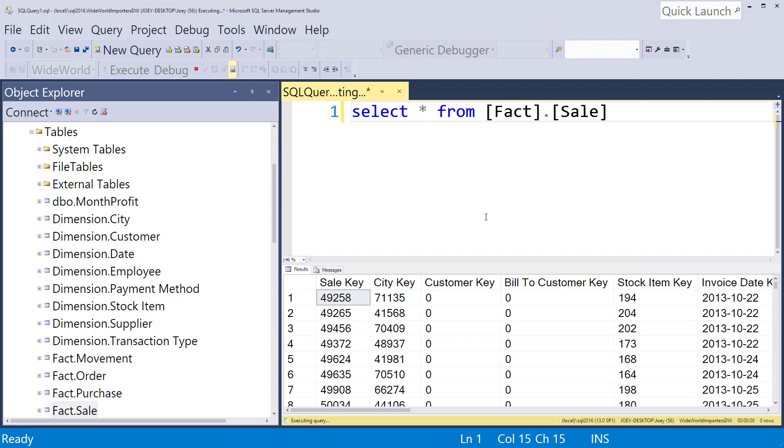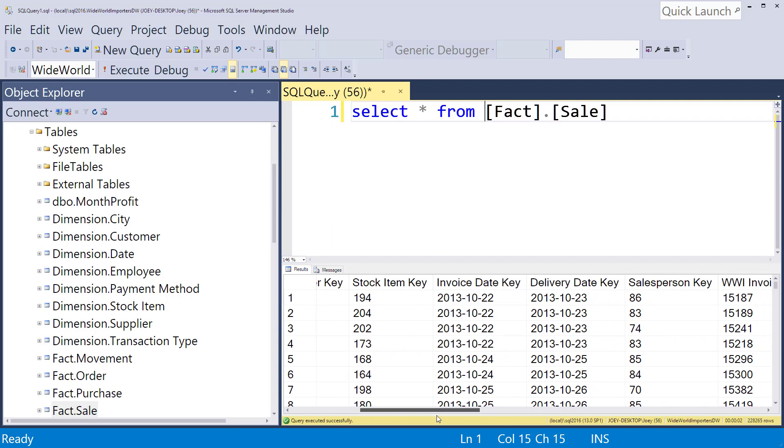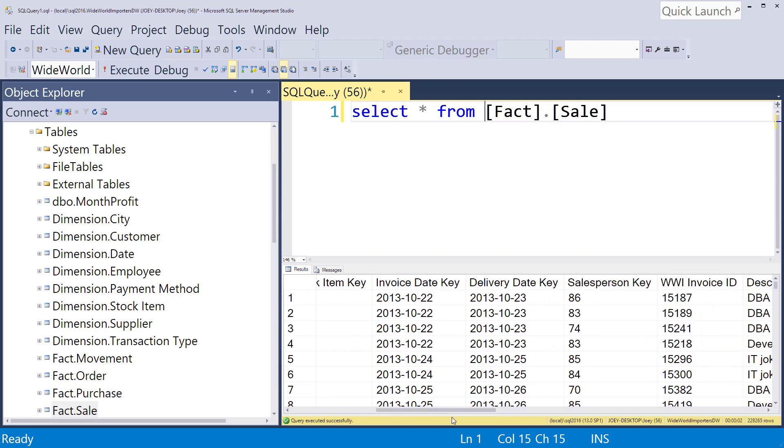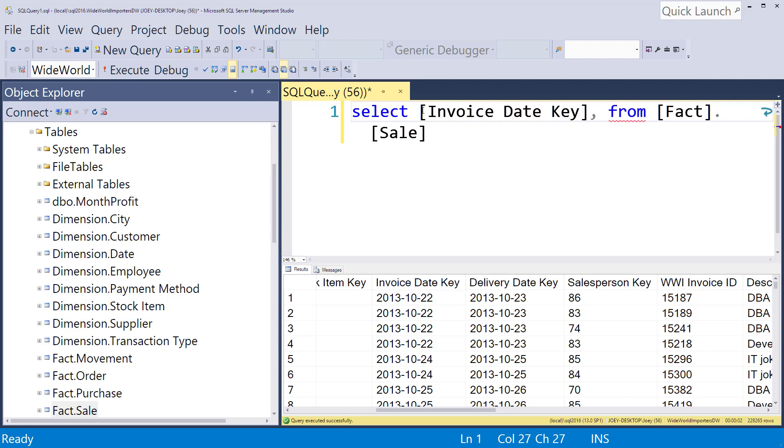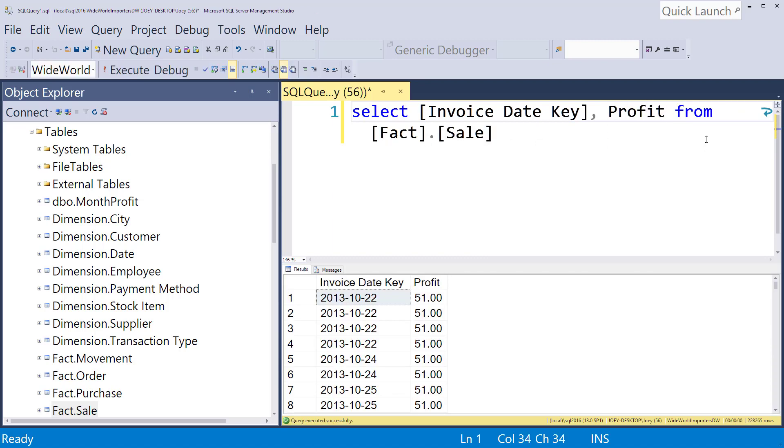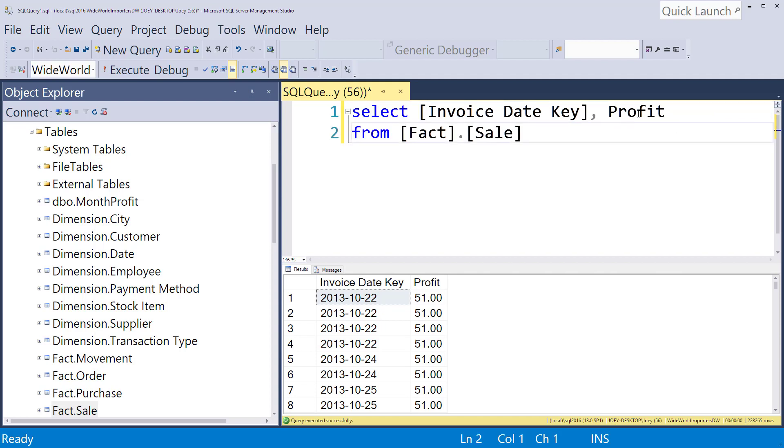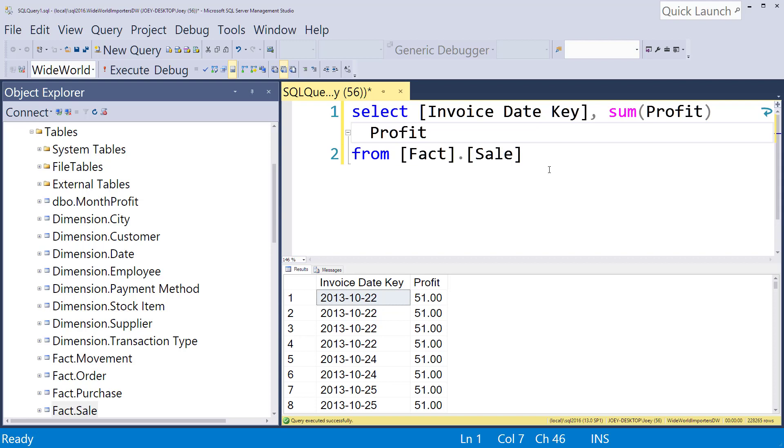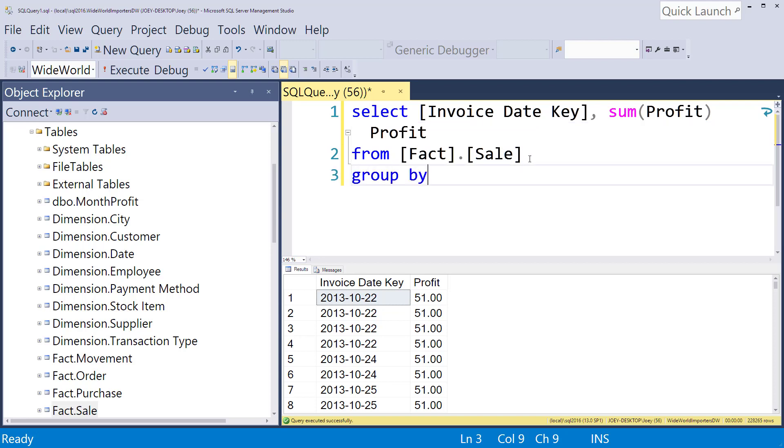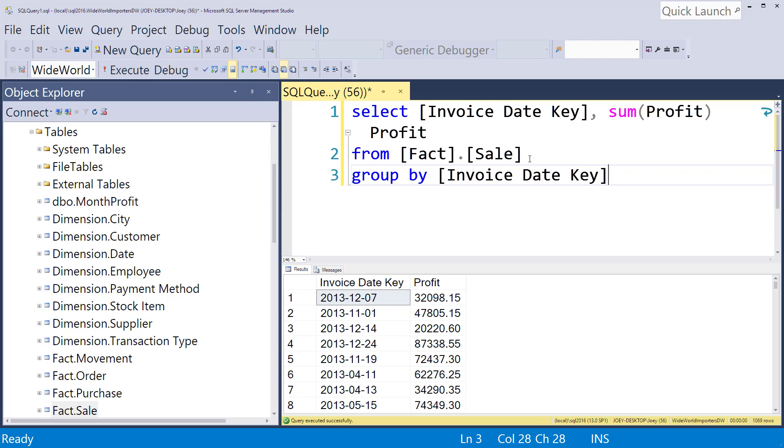So inside the sales table we've got some stuff but there's only a couple columns I want. So I want to look at the invoice date and I want to look at the profit column. Okay so there's our data set. One more thing I want to do is go ahead and group and just get one record per day. So I'm just going to sum the profits up and again we're just setting this up so that we can have a good data set to use for our windowing functions. So let's group by the invoice date key.